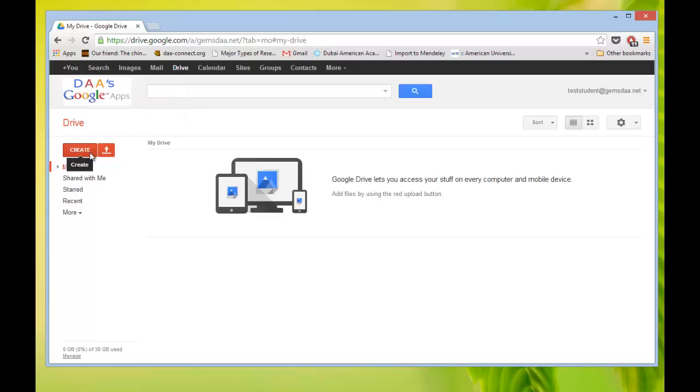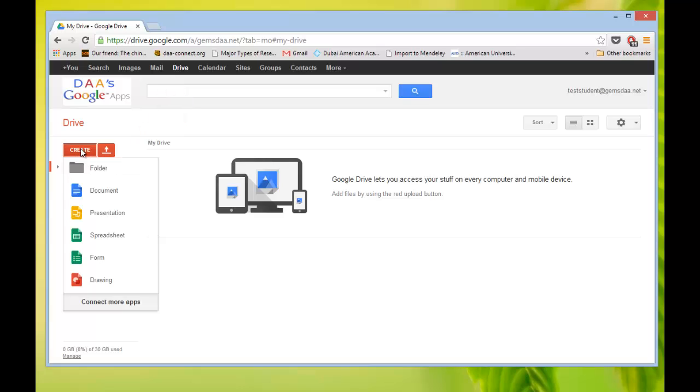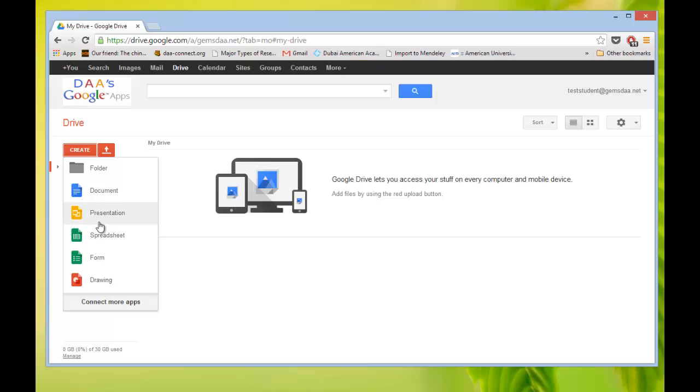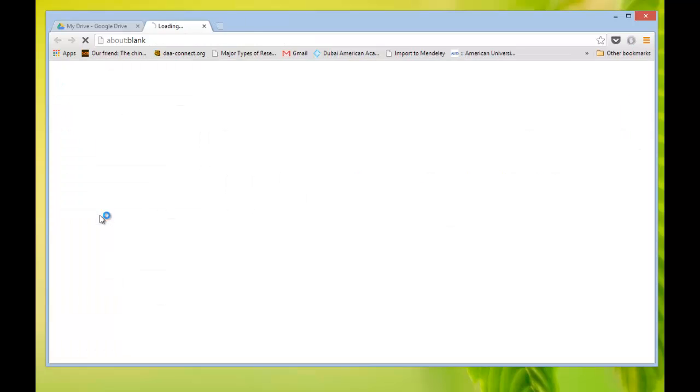And it has this red button here on the side that says Create. I'm going to click that button and when I do, it gives me these choices. I can make a drawing, a form, a spreadsheet. But today we want to make a presentation. That's what we're doing today. So click on Presentation.